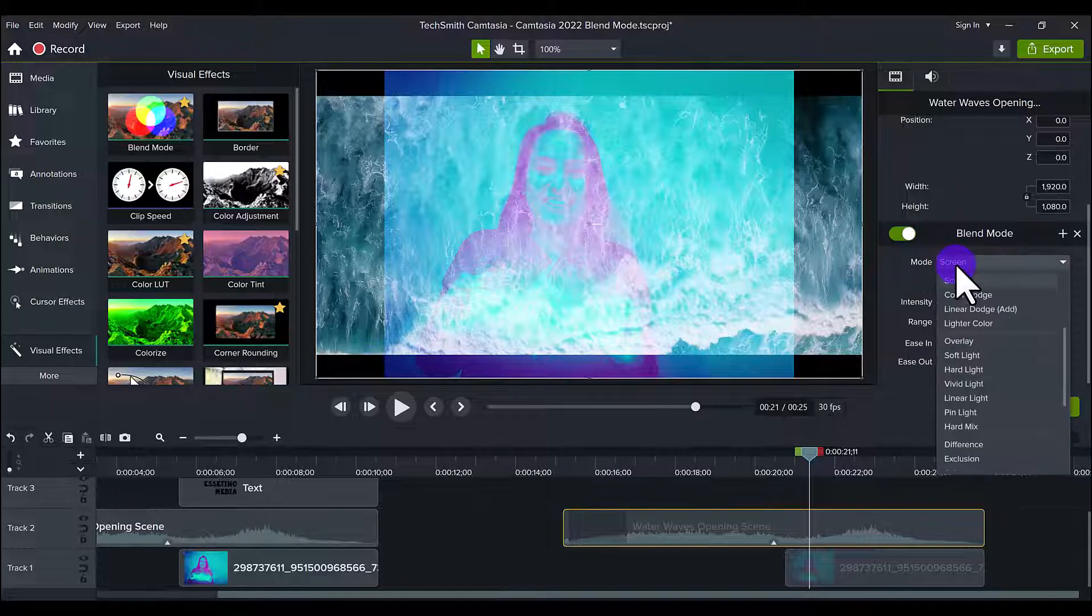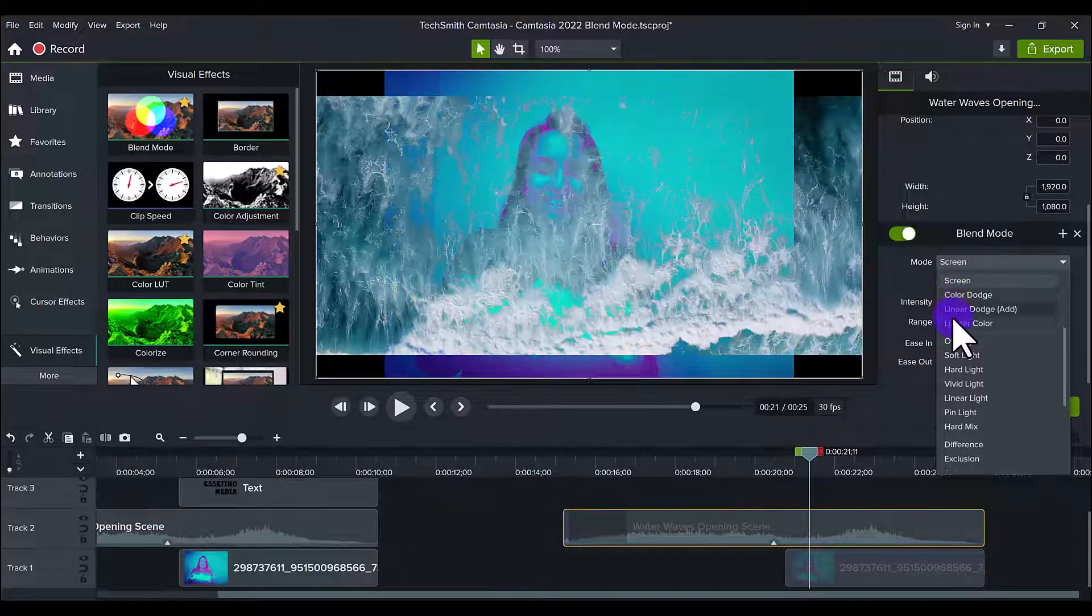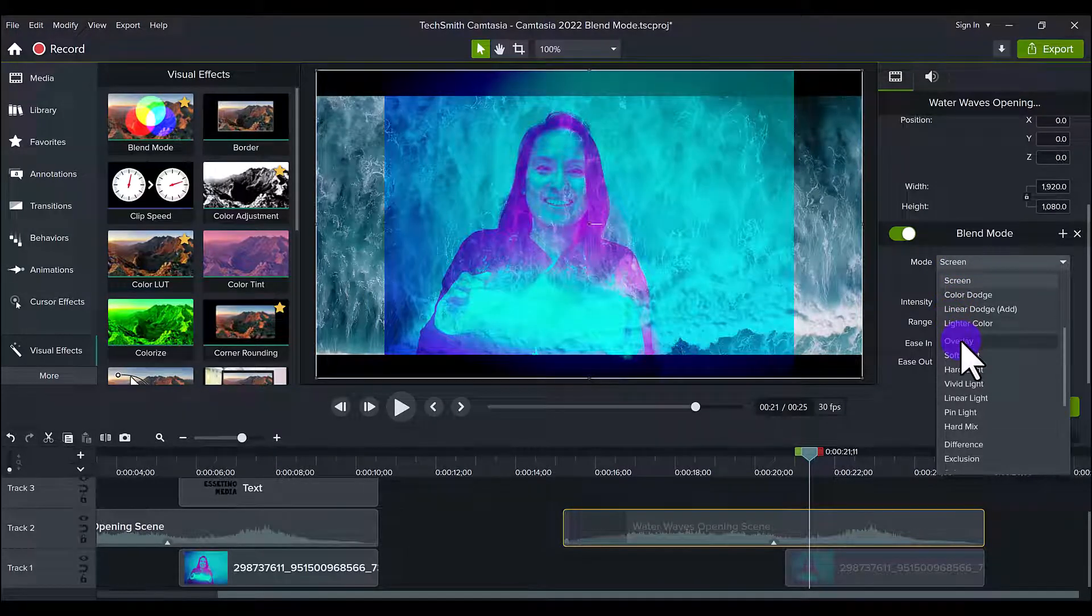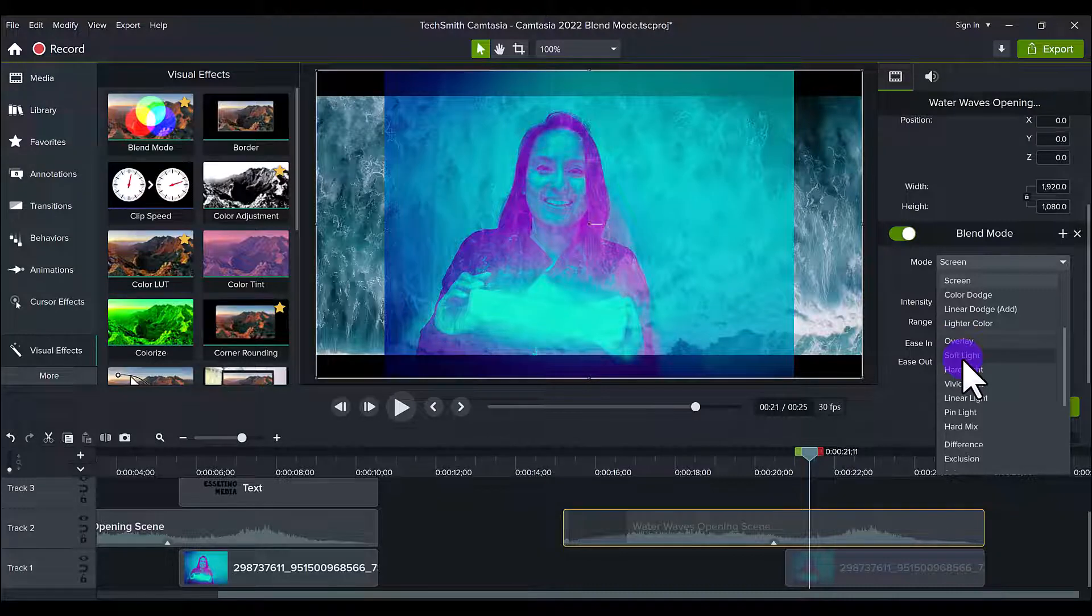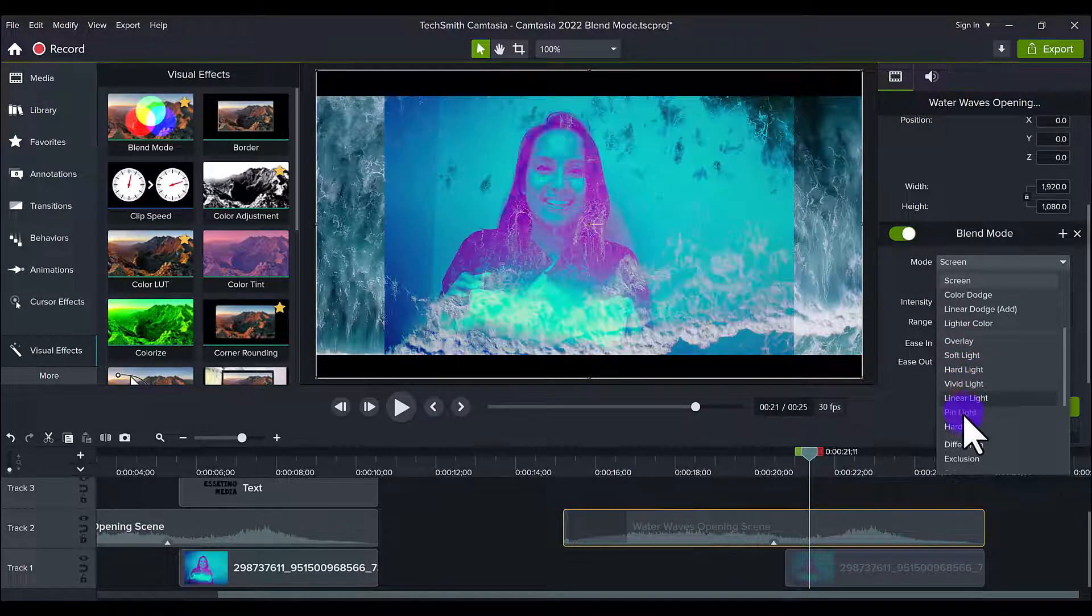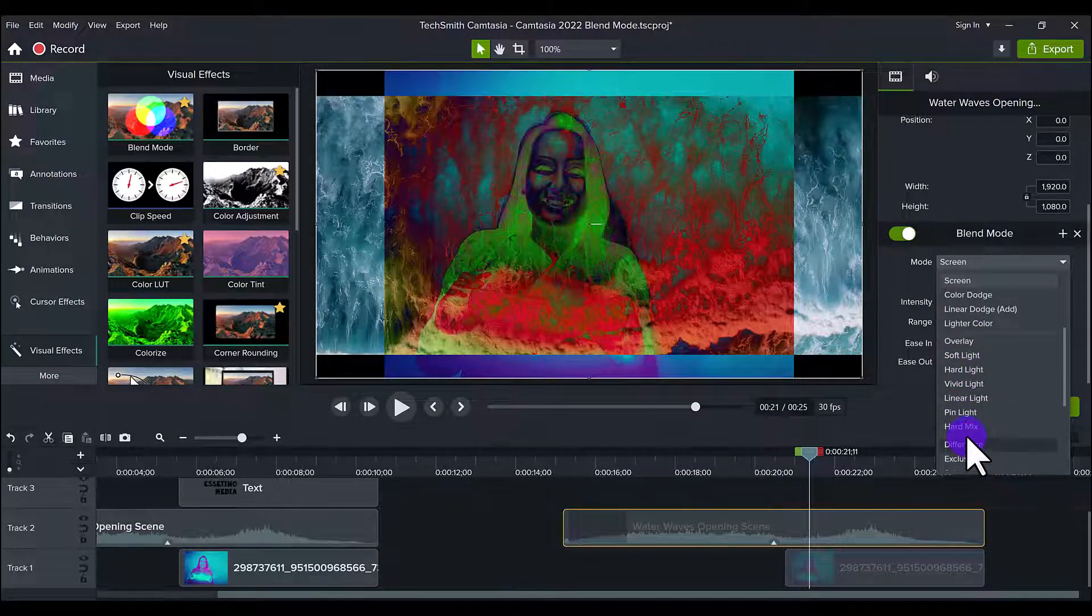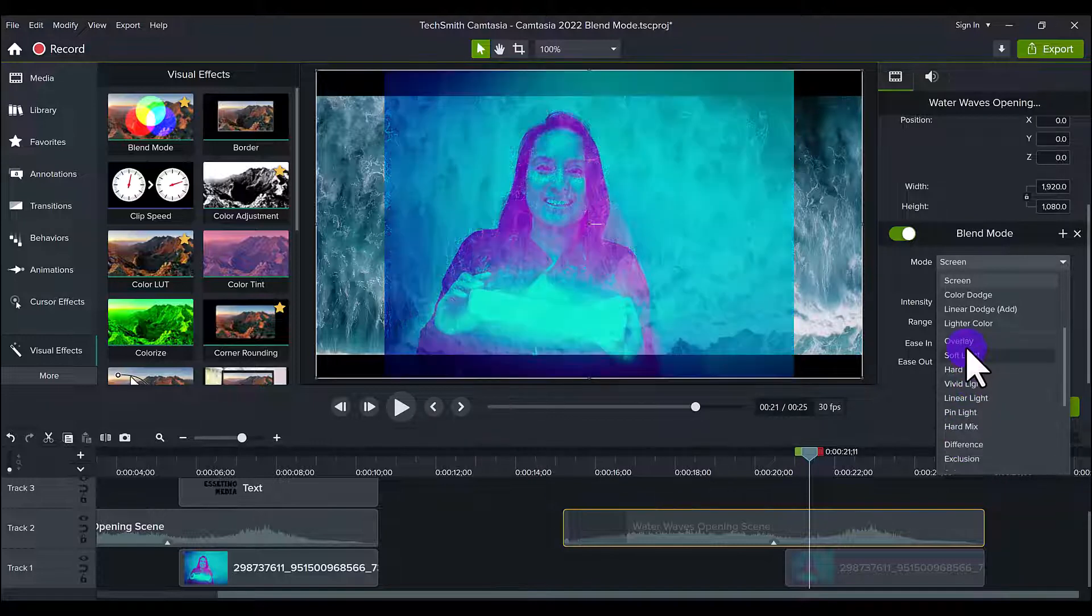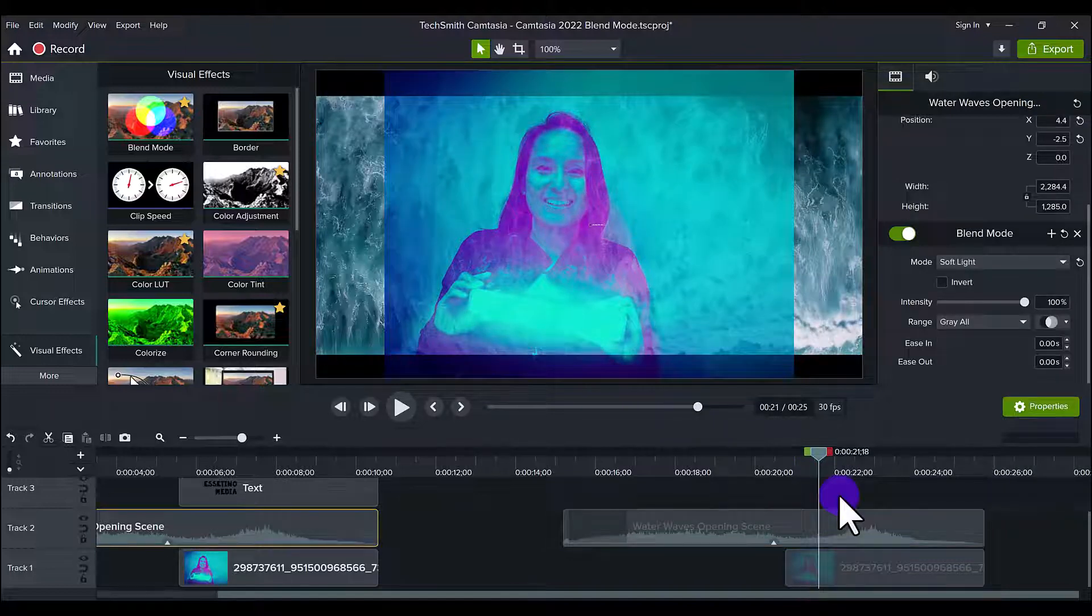When you click on the mode, it's on Screen and they have a bunch of different options: Dodge, Color, Linear Dodge, and all this stuff. And you basically want to run through it and see which one looks the best for you. Some of them look... that looks pretty effing scary, so let's not use that one. But I think I was using Soft Light, and you can see how it blended the water waves onto the actual image.